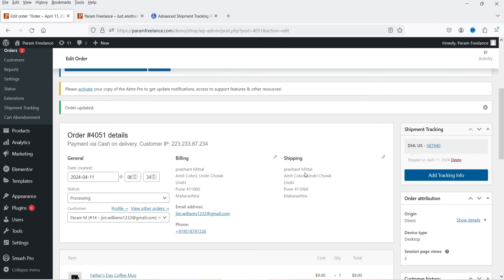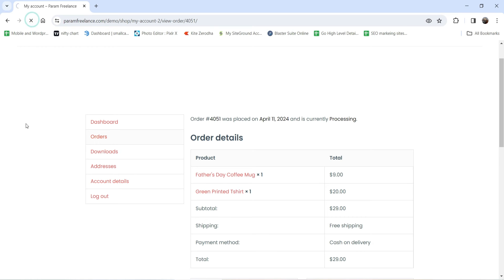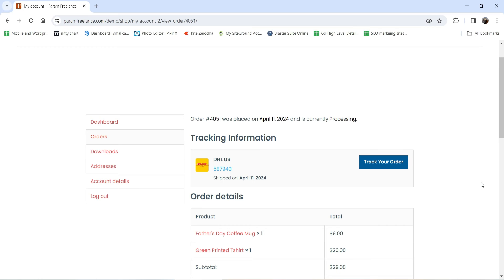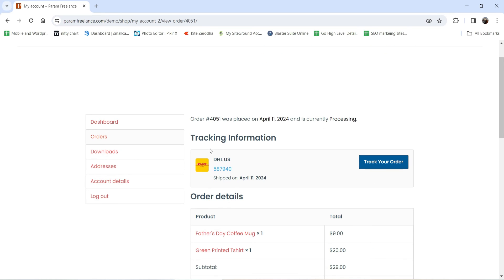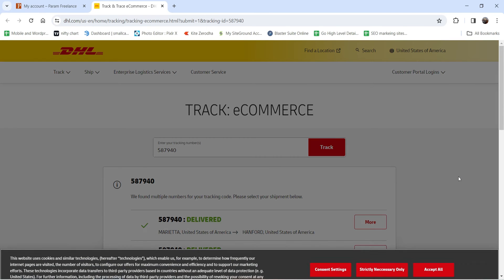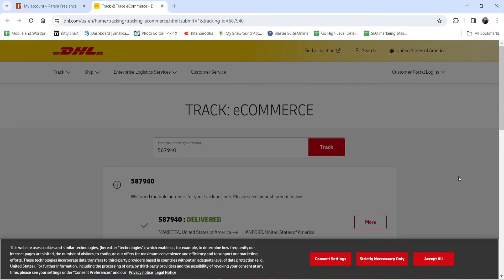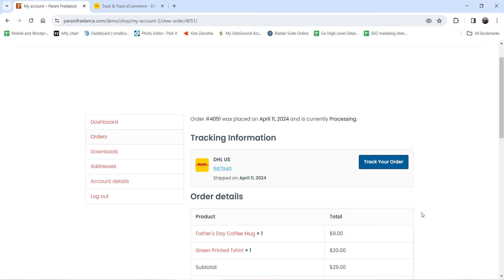We've added the tracking info. Now let's go back to the customer's account and refresh. The tracking information is now visible on the customer's dashboard. On the Orders page you'll see a Track button, and on the order details page you'll also see the tracking information along with the carrier's logo and a button to track the order. Clicking 'Track Your Order' takes you to that carrier's website to track the order number.